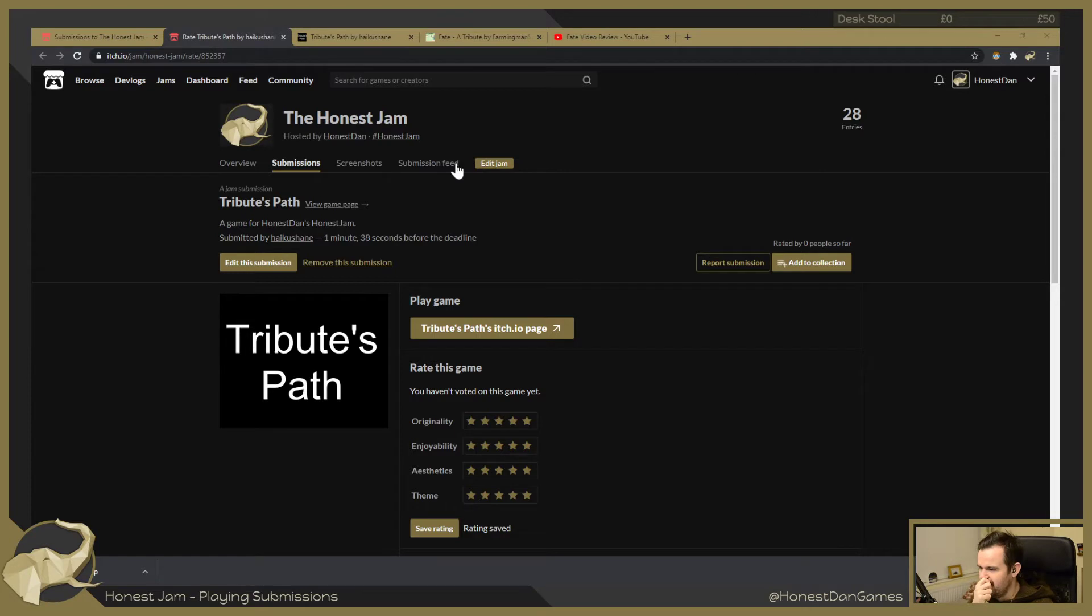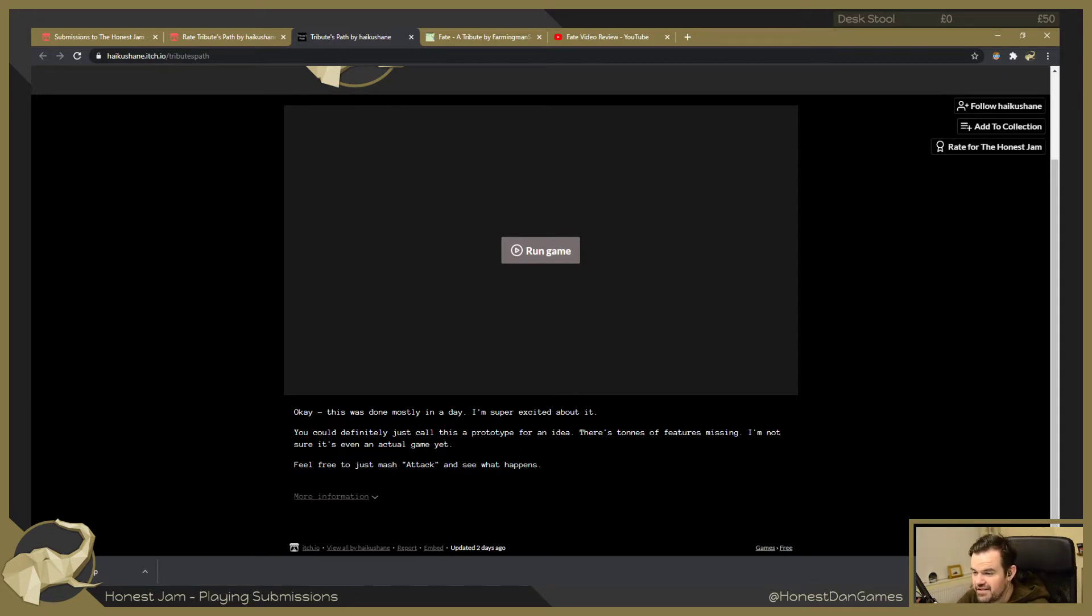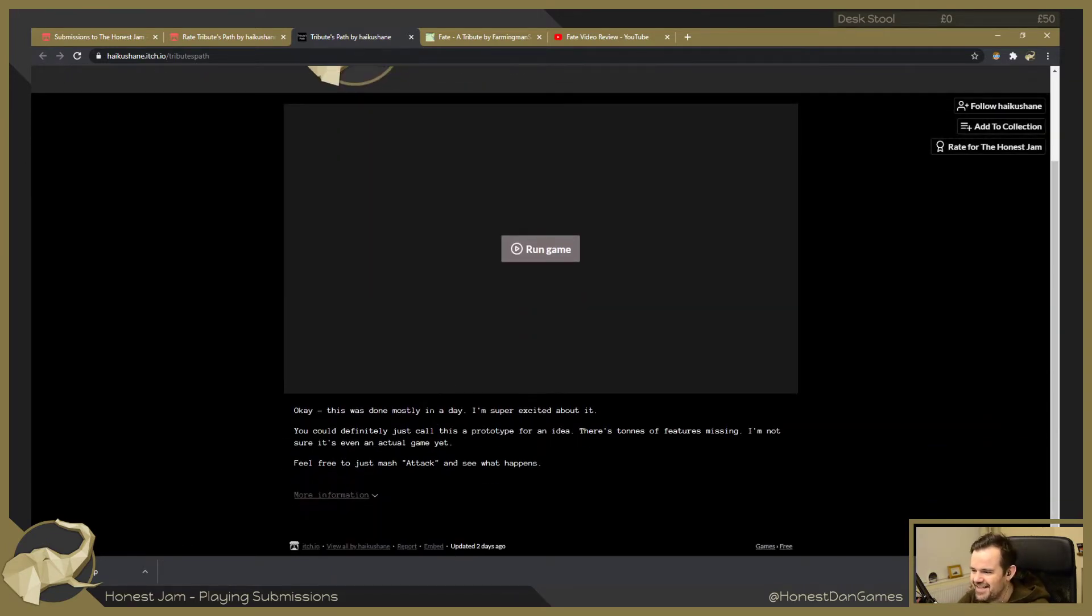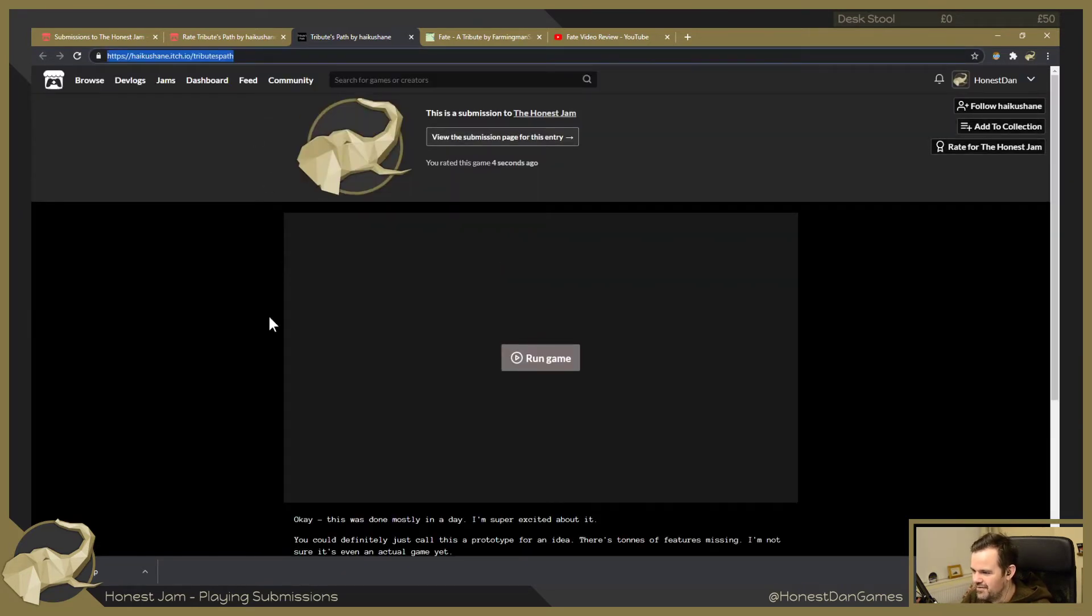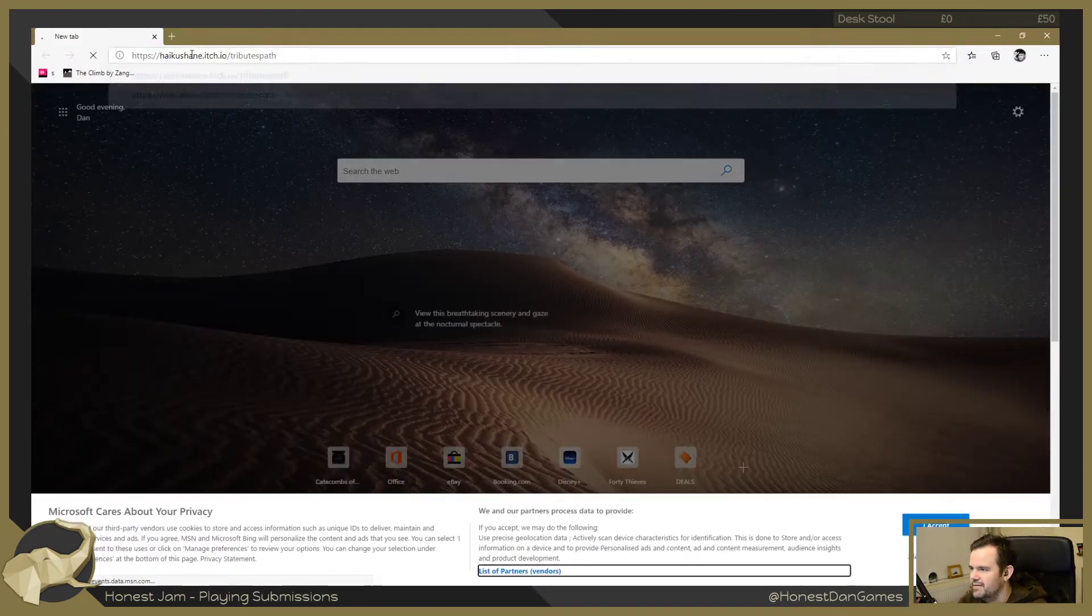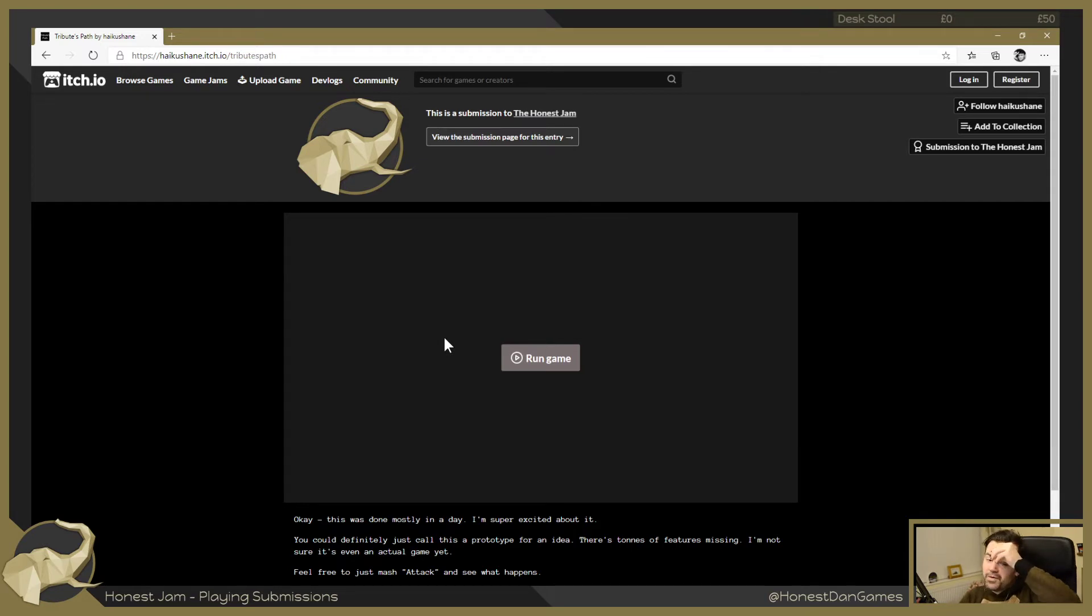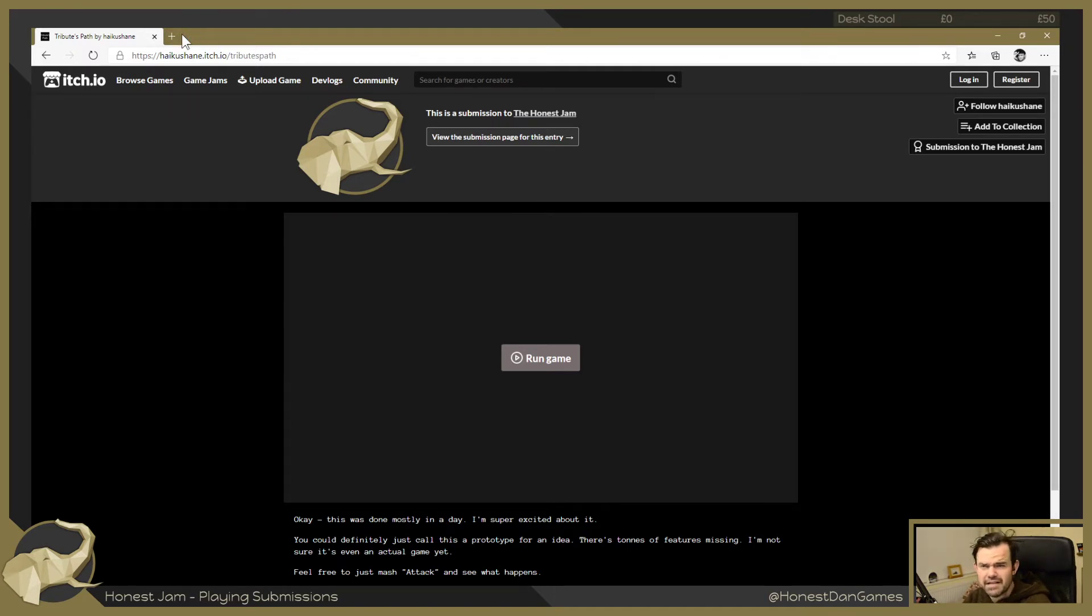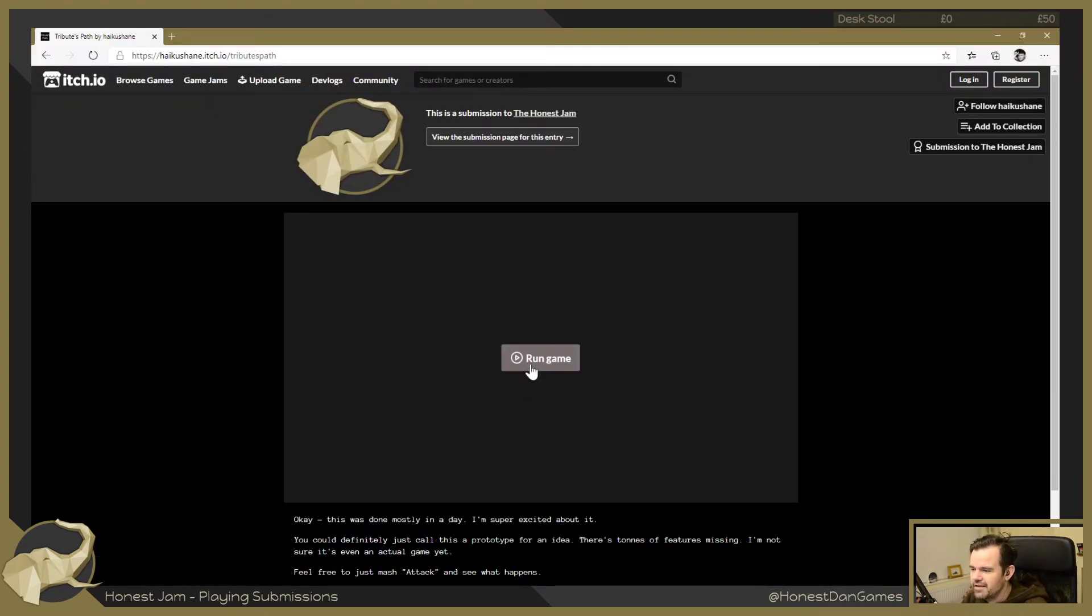Okay, let's get into this then. This was mostly done in a day. I'm super excited about it. You could definitely just call this a prototype for an idea. There's tons of features missing. I'm not sure it's even an actual game yet. Feel free to just mash attack and see what happens. I mean, that's more tempting than anything, right? More info? No, I thought there'd be more story. That sounded exciting. Let's open Edge because the browser games tend to work a little bit better.